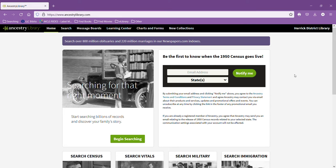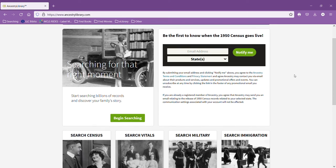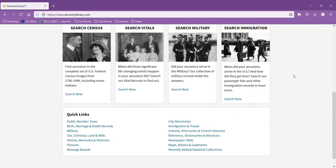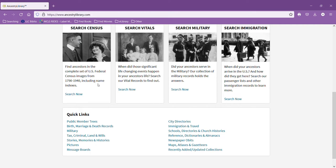There's lots of different information available. Some of the most important to be able to find are census records. Currently there's 1790 through 1940, but 1950 is coming later this year in 2022.